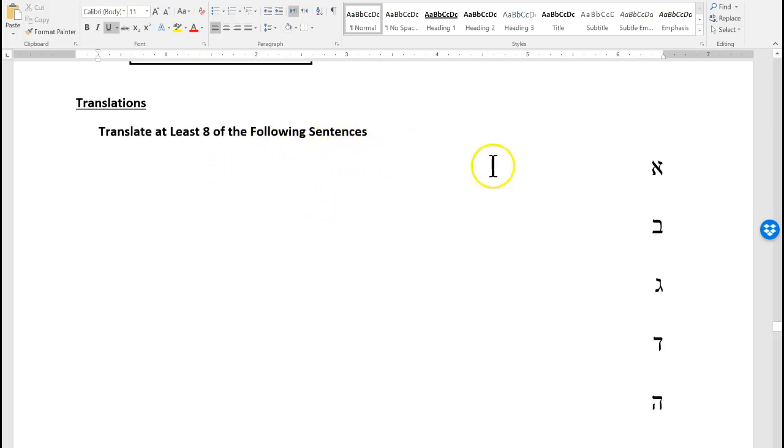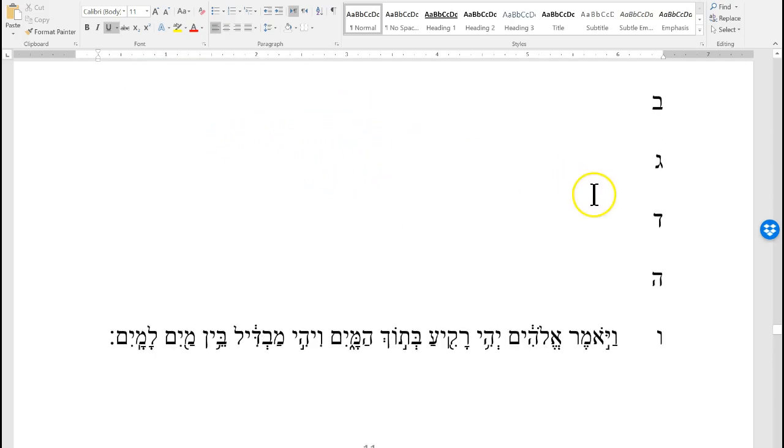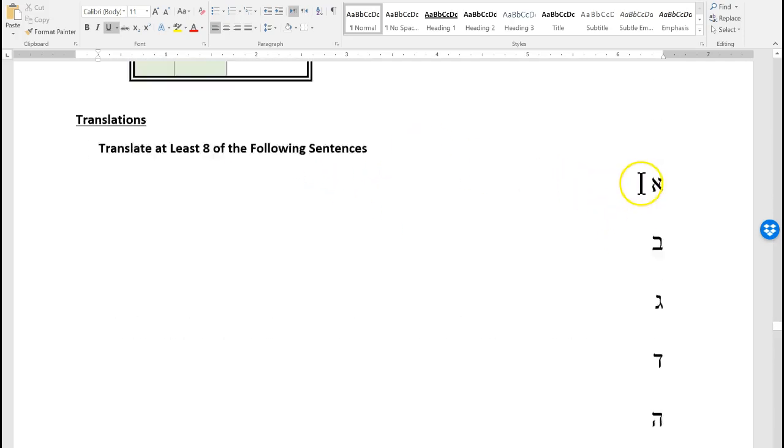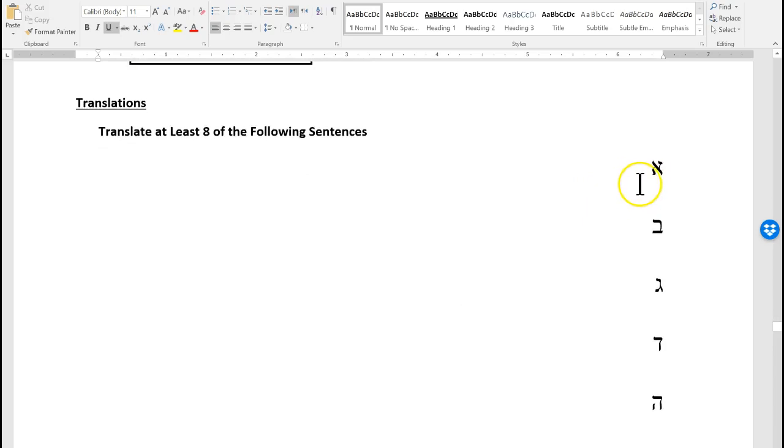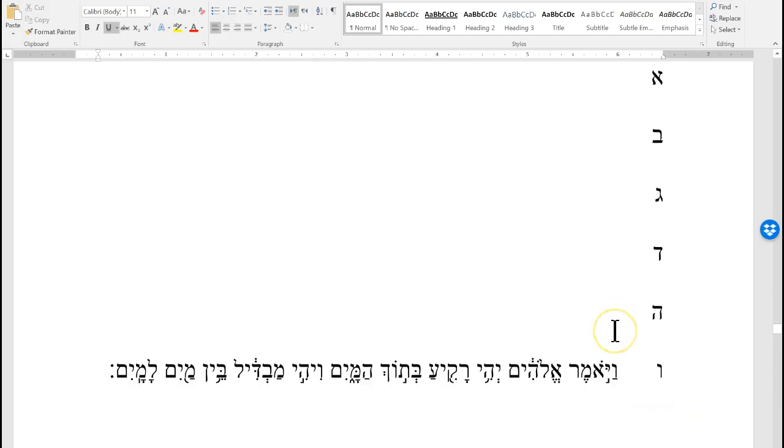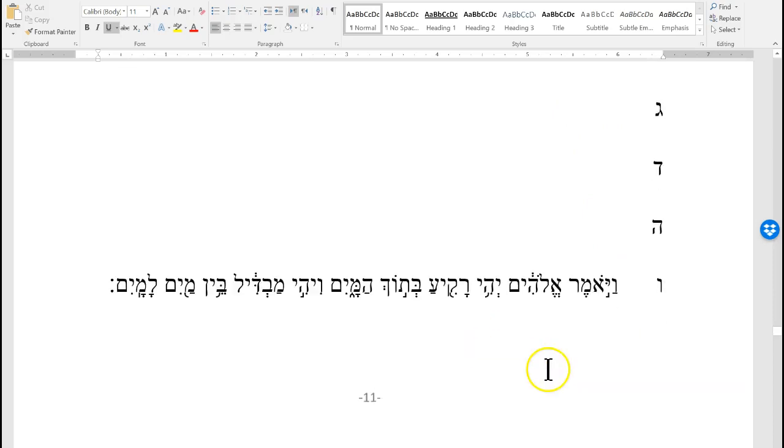Translate eight of the following sentences. You'll do five that you brought up by memory, and then pick eight of the rest of them.